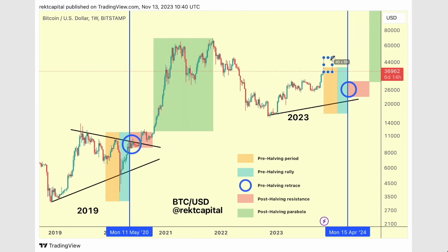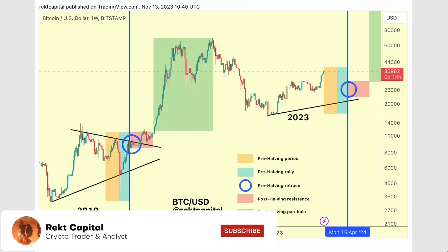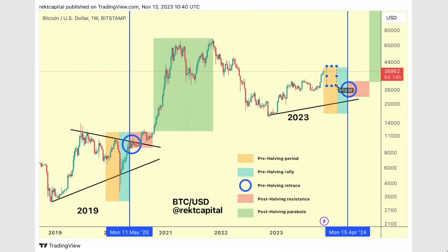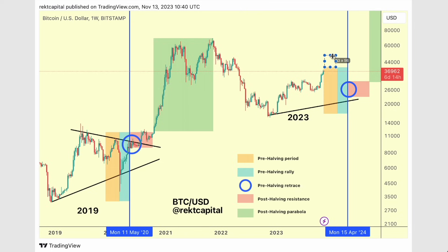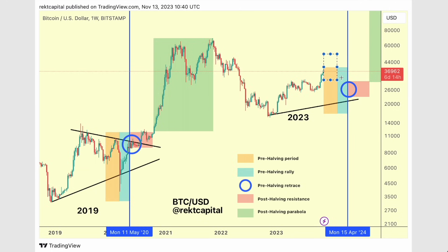If we see price rally even higher from here, then we're not going to see those levels most likely — maybe 31K. But if we rally higher, it's going to take a really deep retrace to see those low 20K levels, and that's when they become a little bit less probable. Still, a retrace from current levels or even from higher levels is necessary to set price up for that pre-halving rally that occurs two months before the halving.